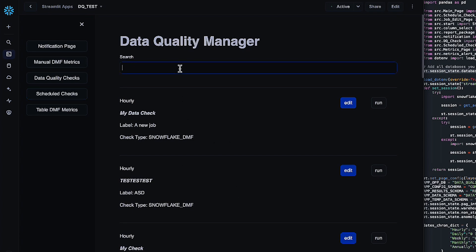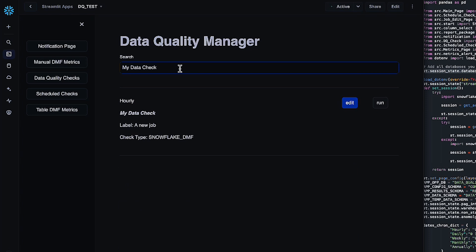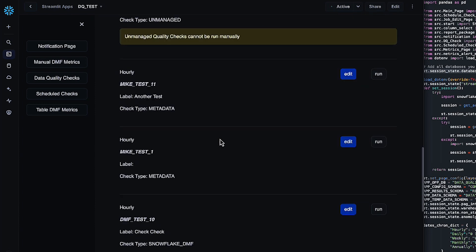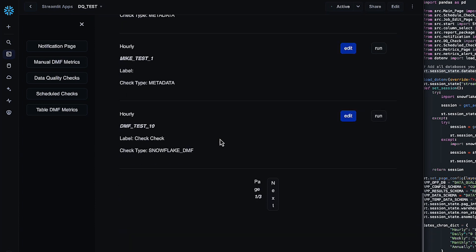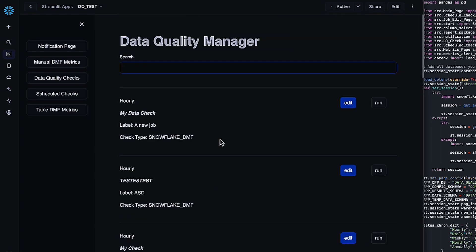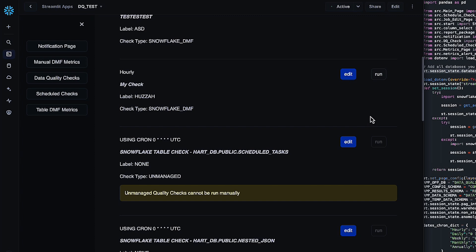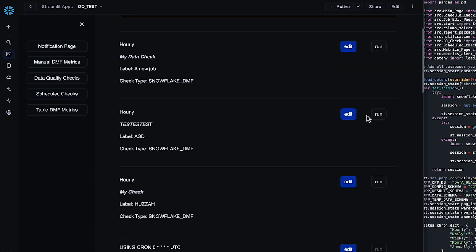So you can search through them if you want to. So if I'm doing search for any of these, that helps you find your checks a little bit faster once you get to the point where you've got many, many checks. And you can also run those checks ad hoc if they aren't an unmanaged check. Here you can see that we warn you if it is and disable the button. And then we can also hop into the edit page.